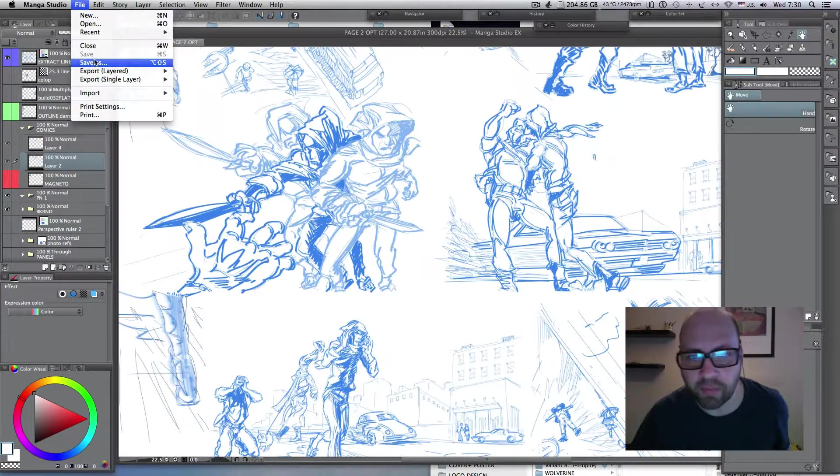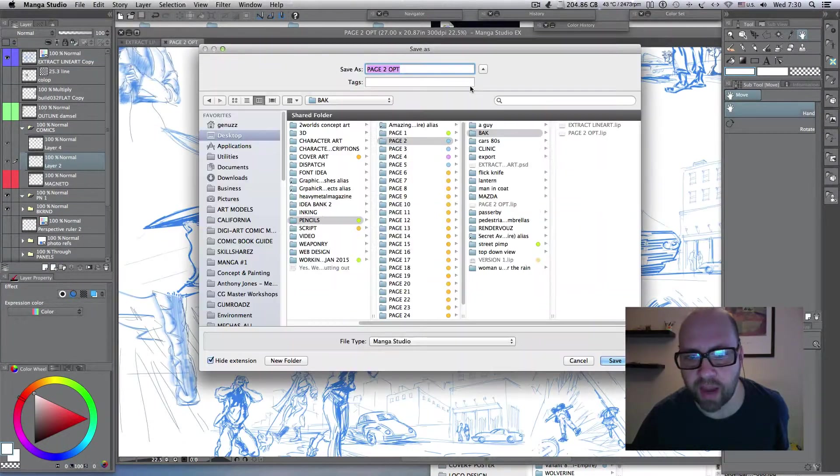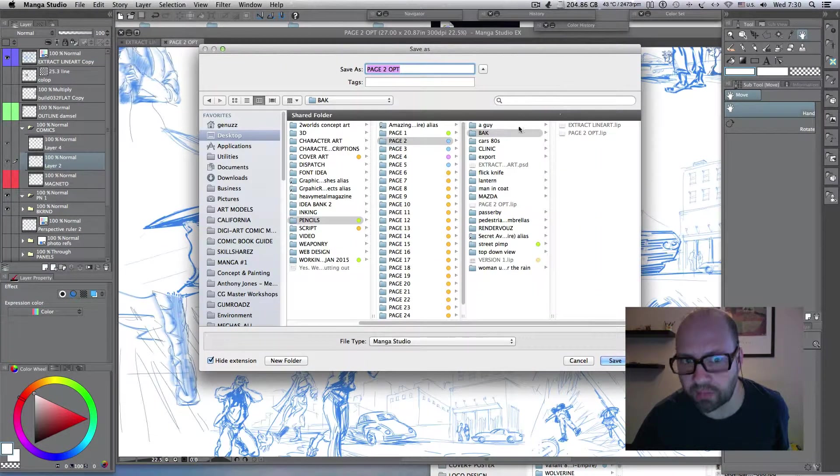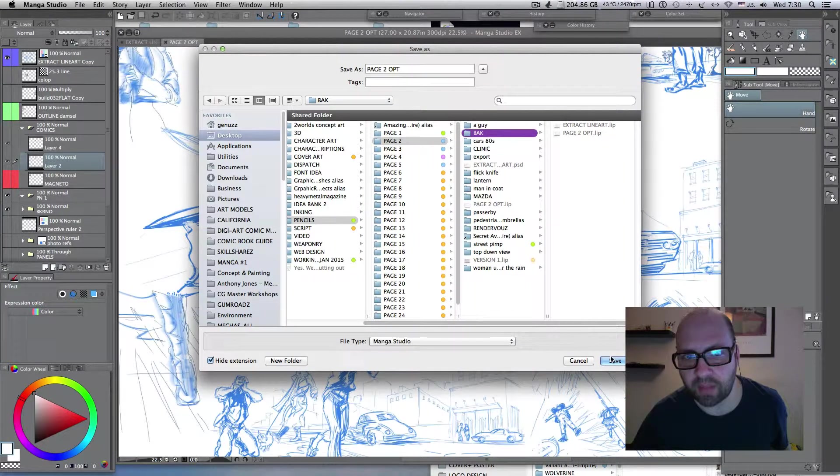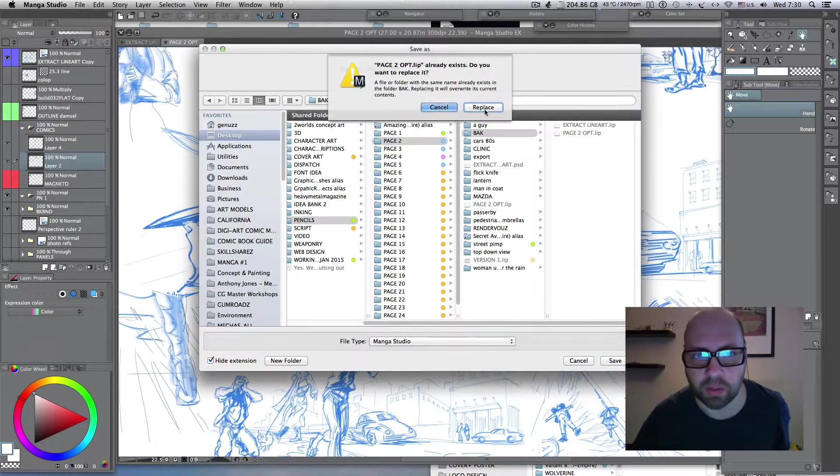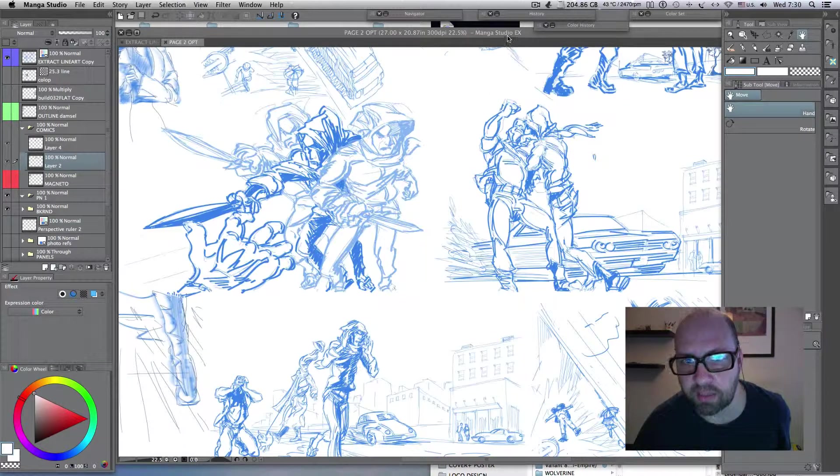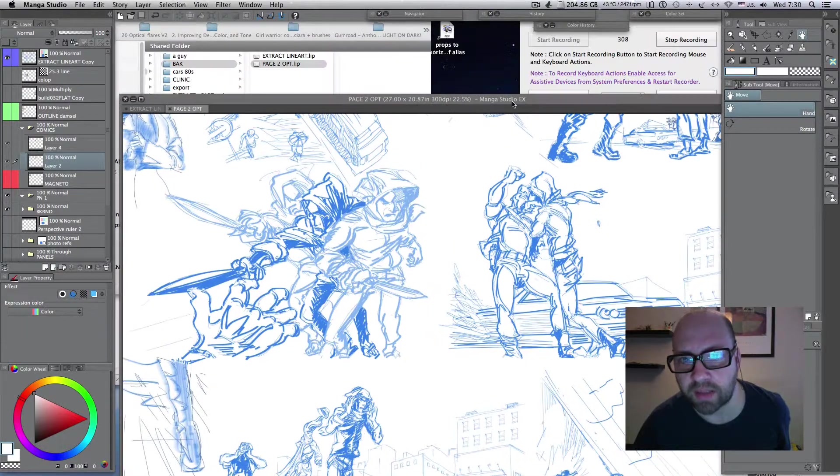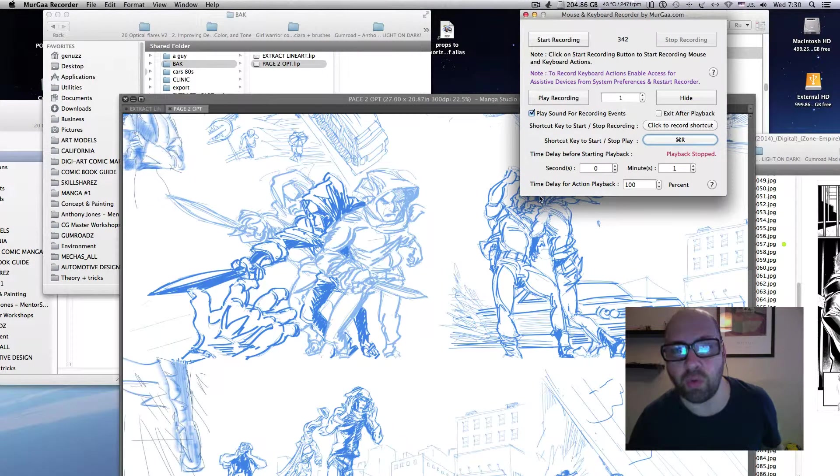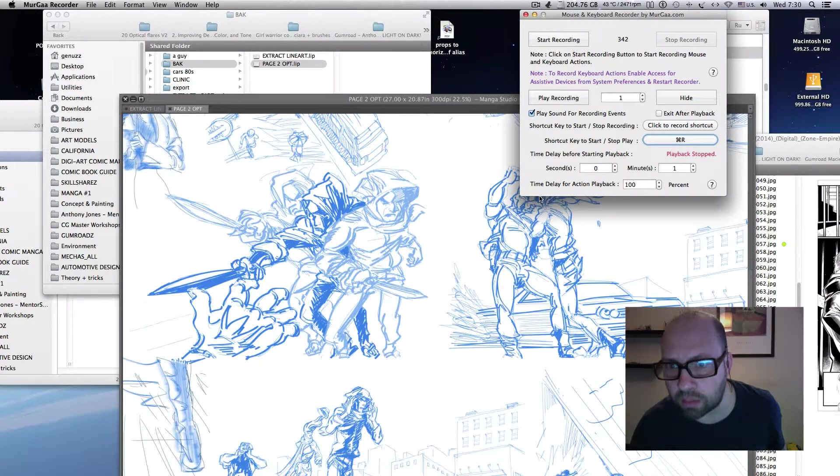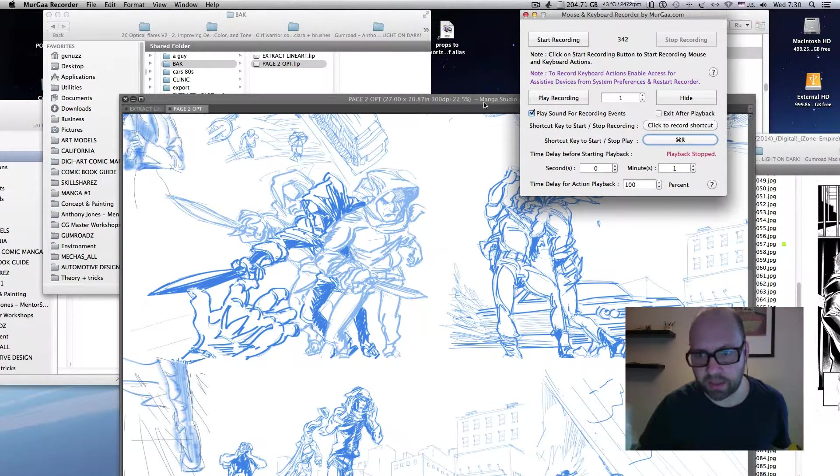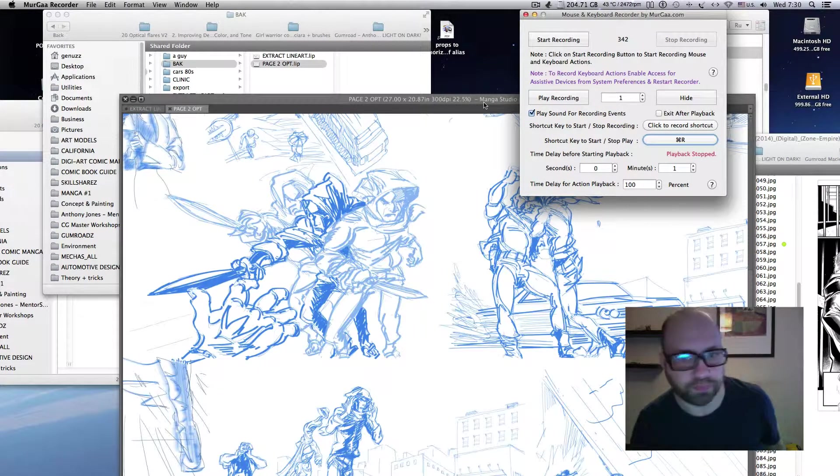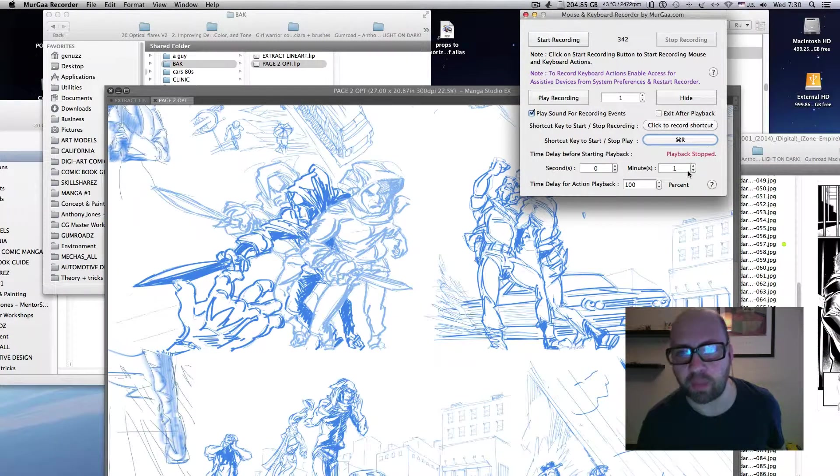I'll use this small utility you can see in the corner, the Mouse and Keyboard Recorder by Jerga.com, which I intend to provide with a link down below at the end of this video.